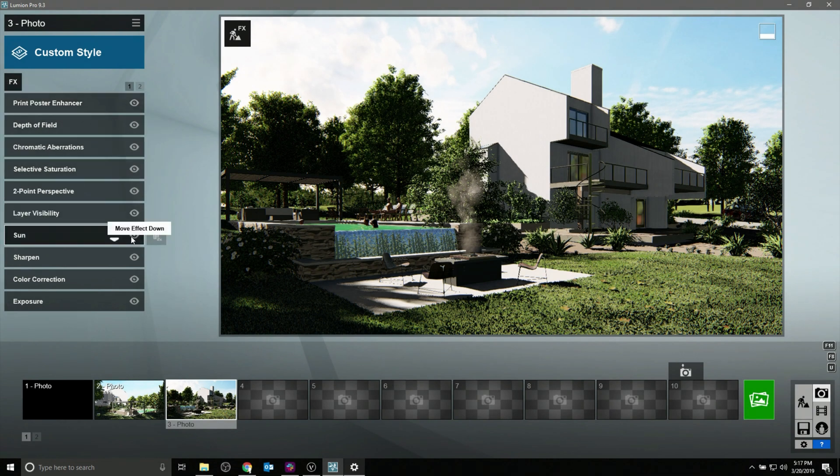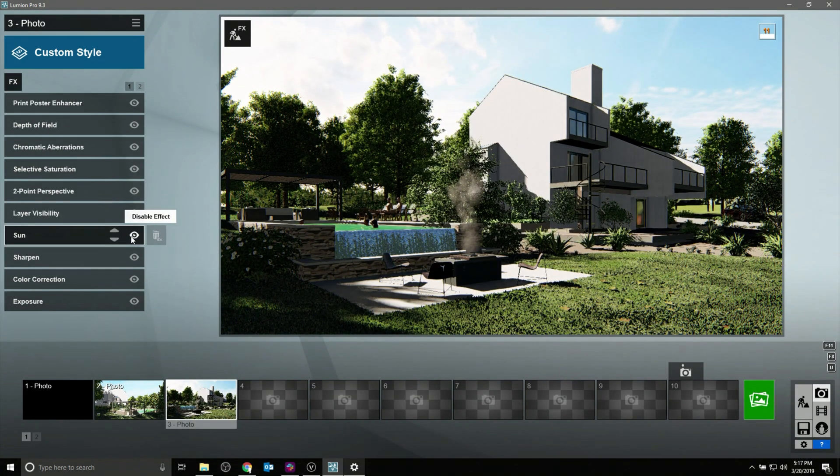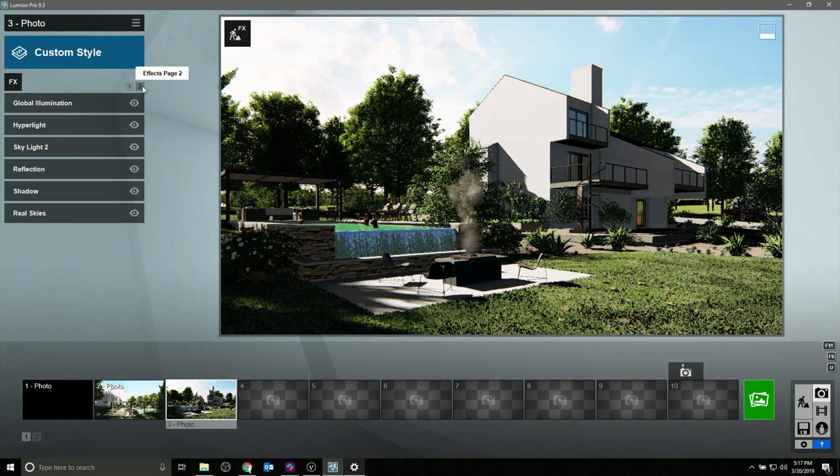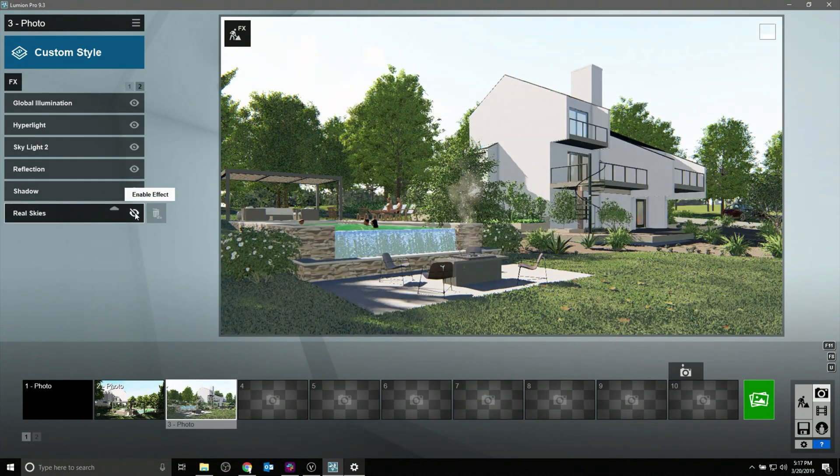After a little more work and some adding of trees and other objects and effects, you can see we have a significantly improved rendering with exactly the same geometry that came from Vectorworks directly.